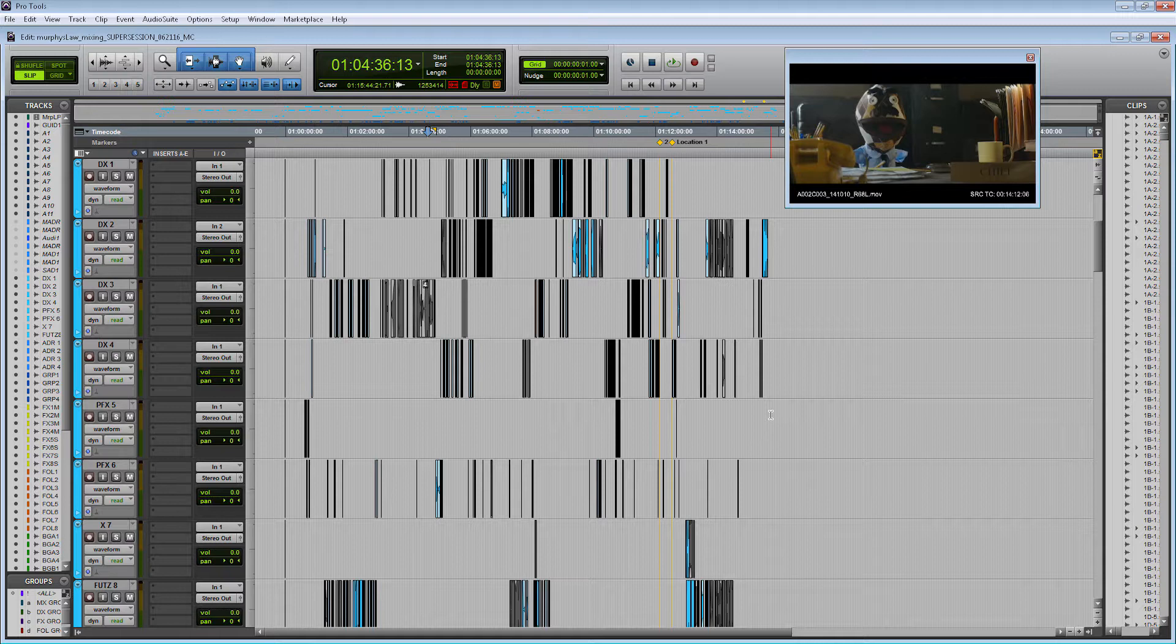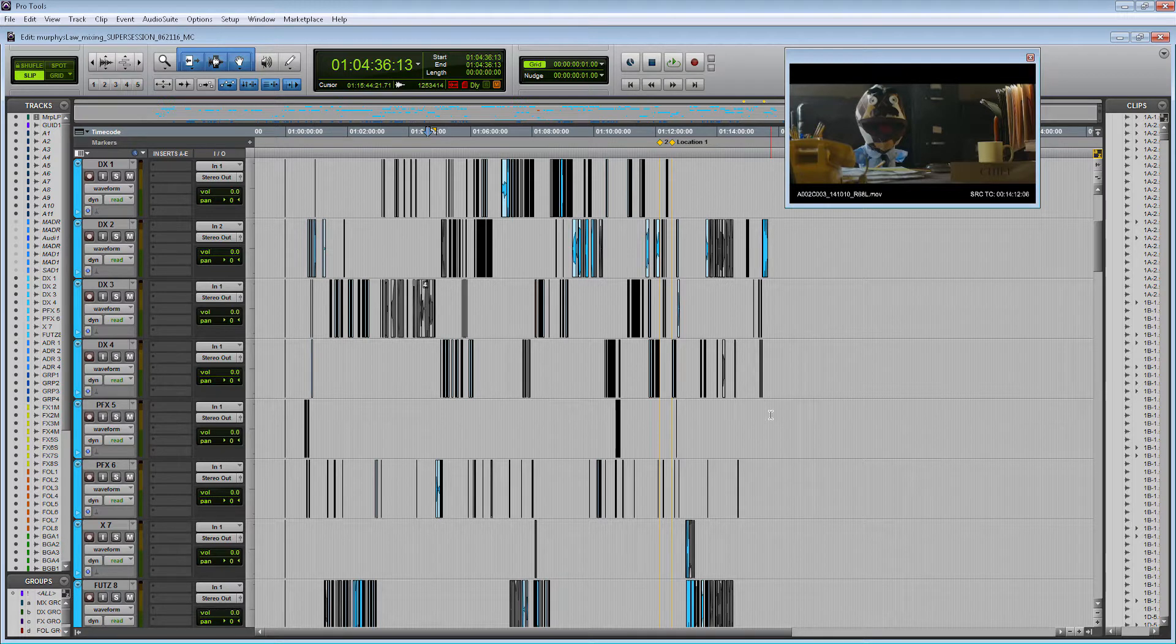VCA tracks or voltage controlled amplifier tracks or how I like to call them volume controlled automation tracks are tracks that you can use to manipulate the volume of a variety of tracks while only using one fader.